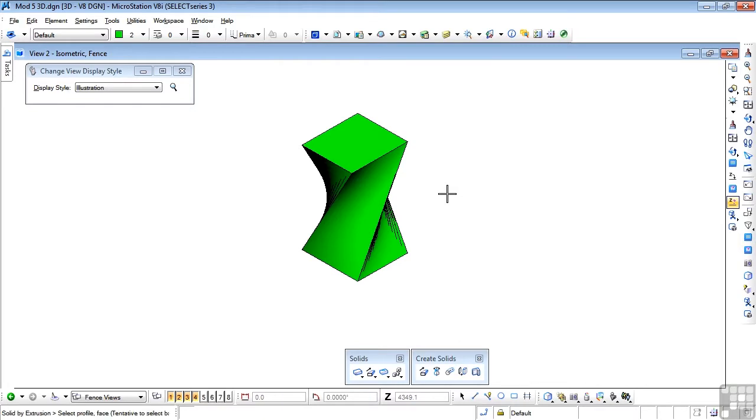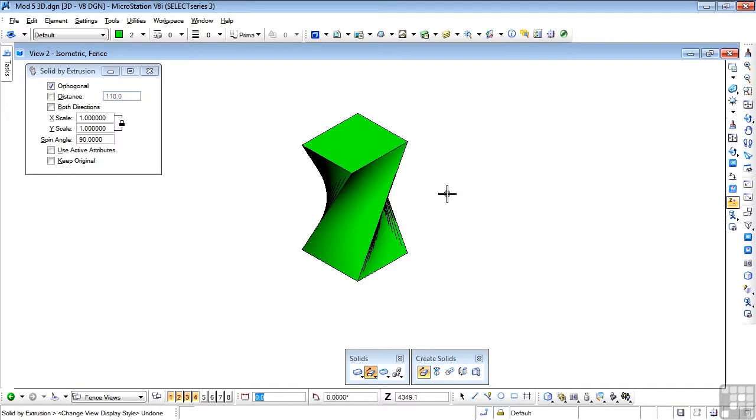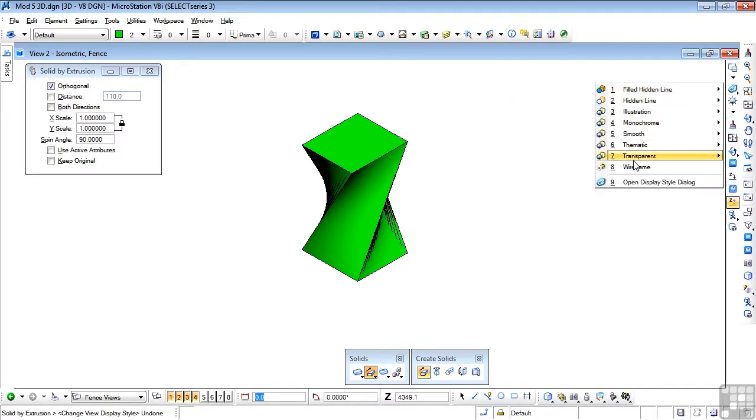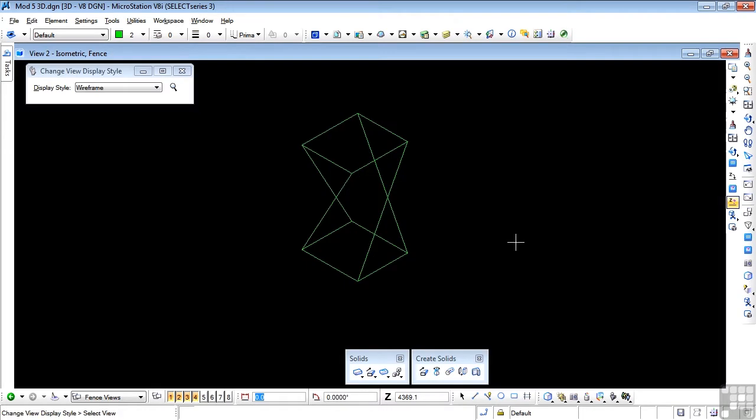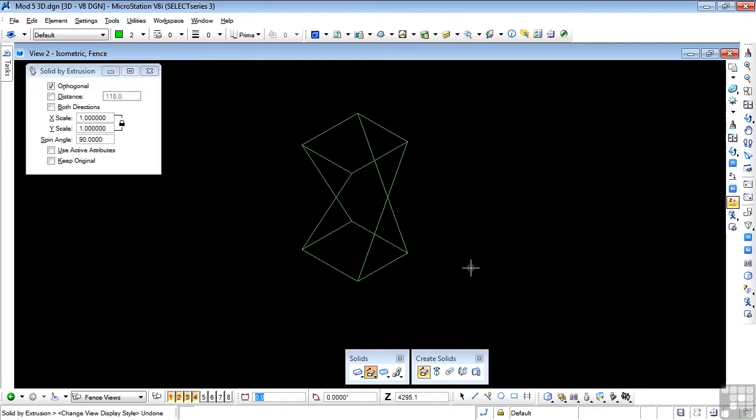I'm going to go back to my original display, which was wireframe. And I'm going to undo it. I want you to practice the same thing.